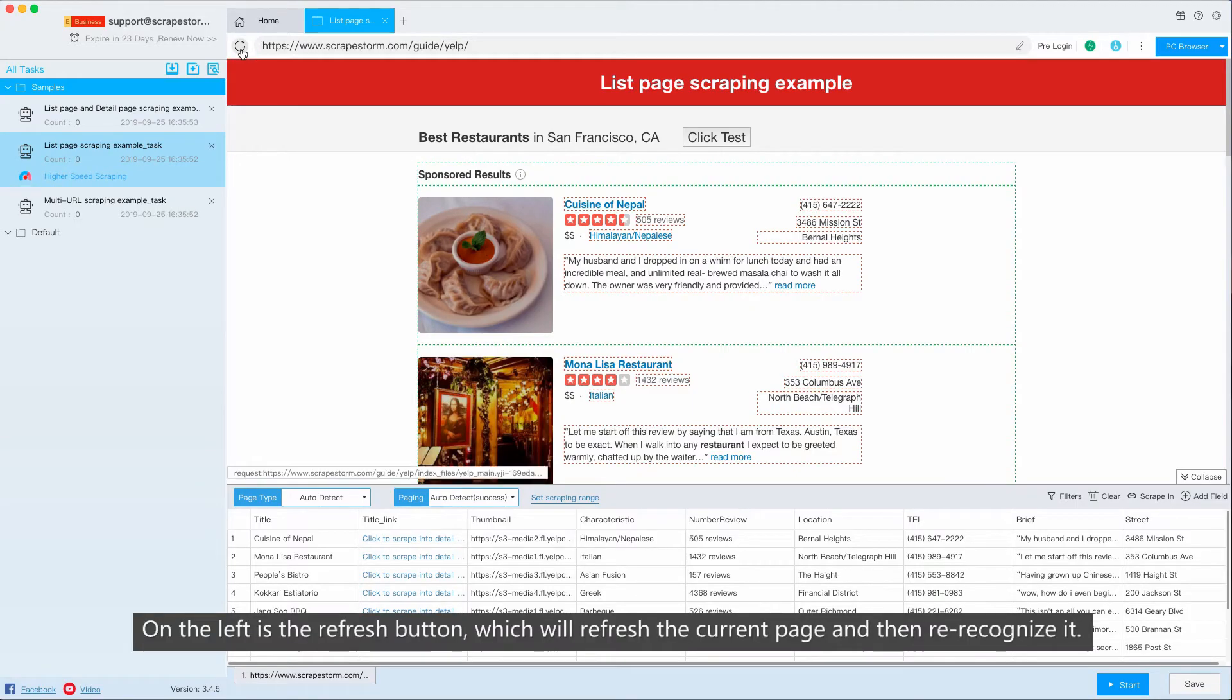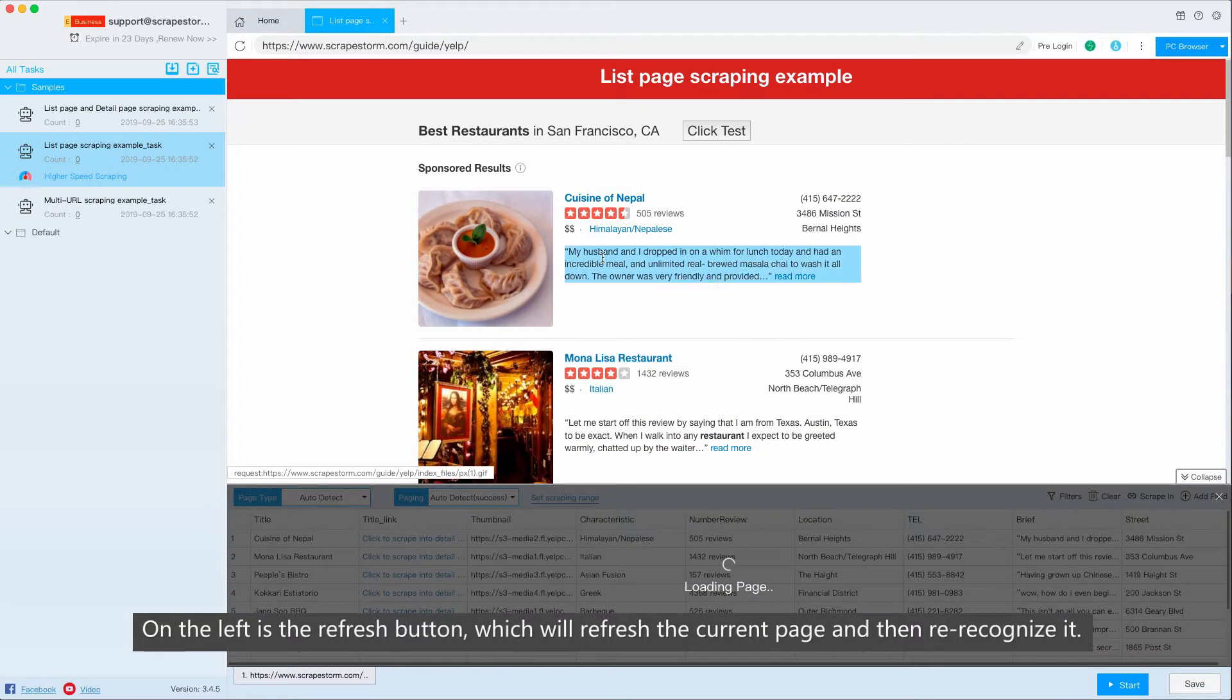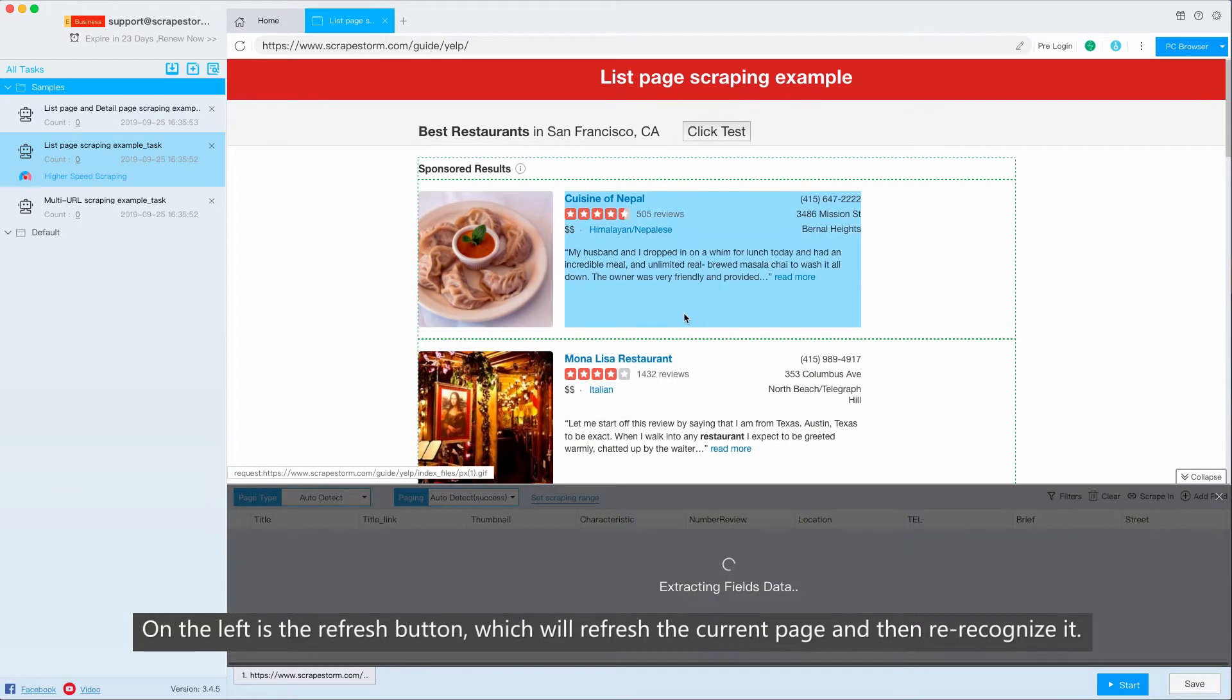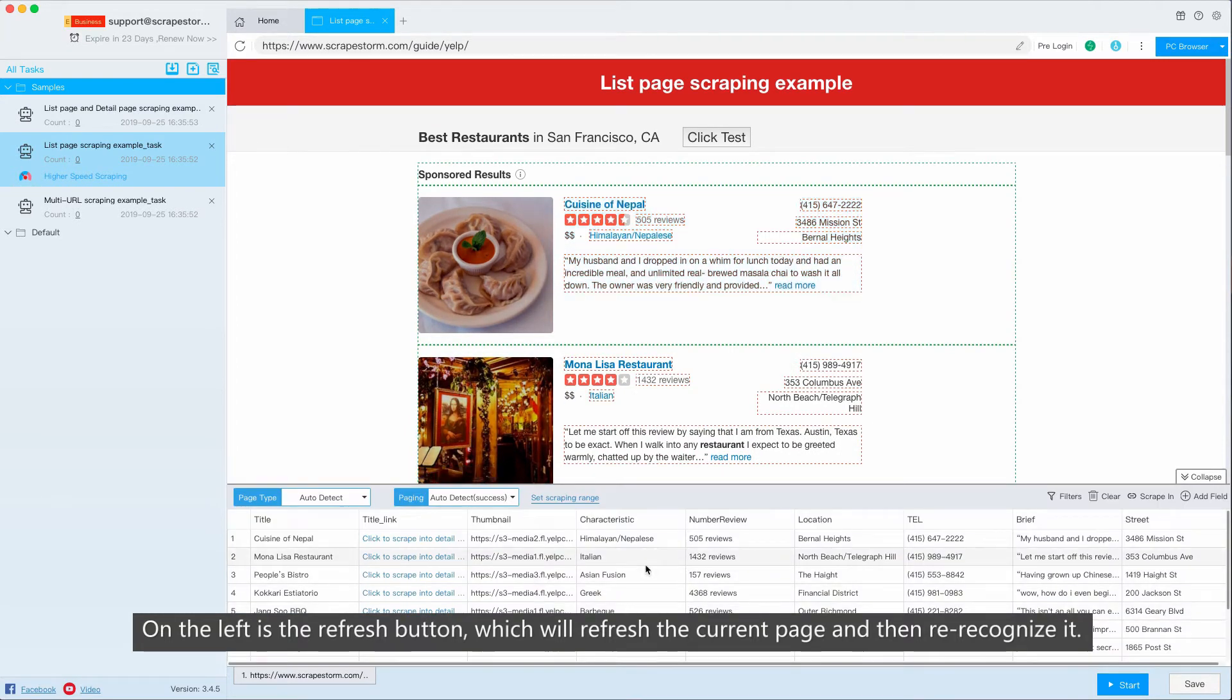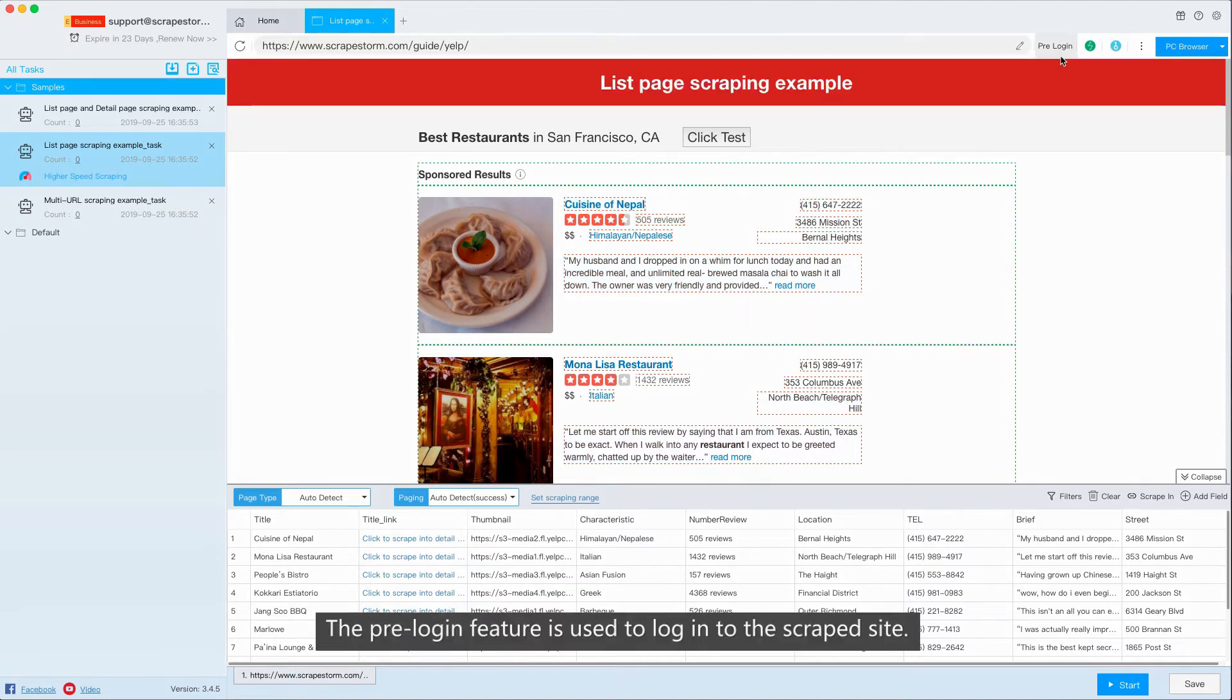On the left is the refresh button, which will refresh the current page and then re-recognize it.